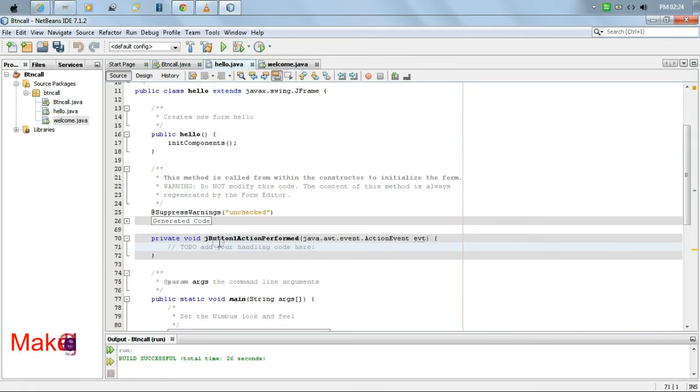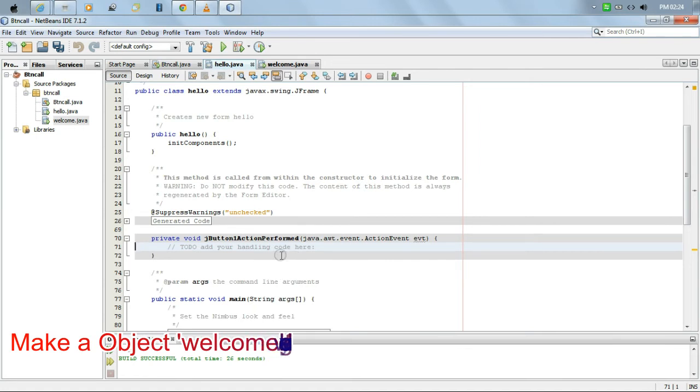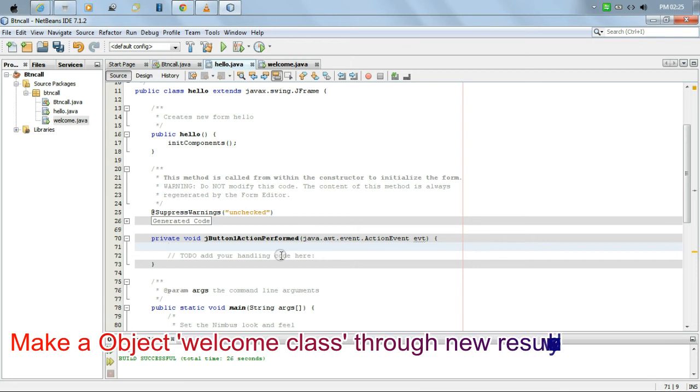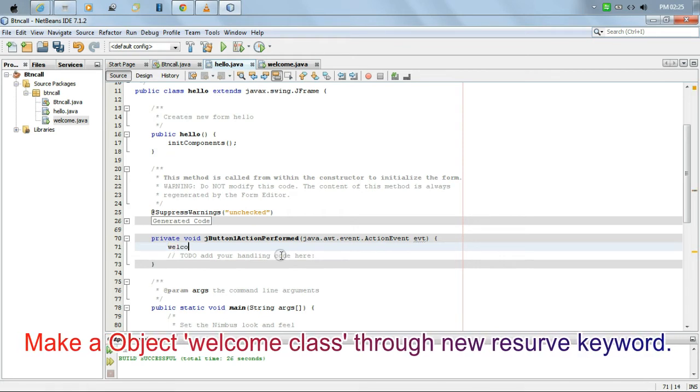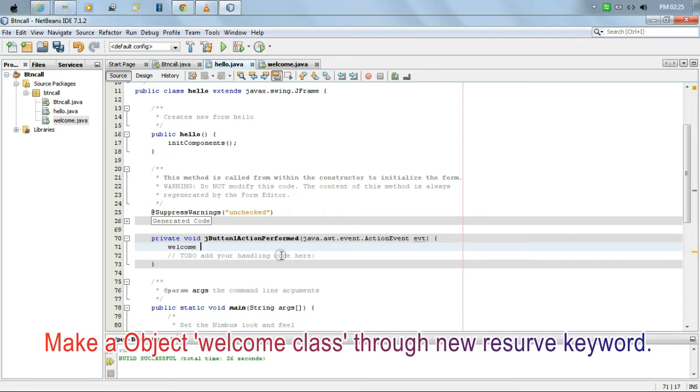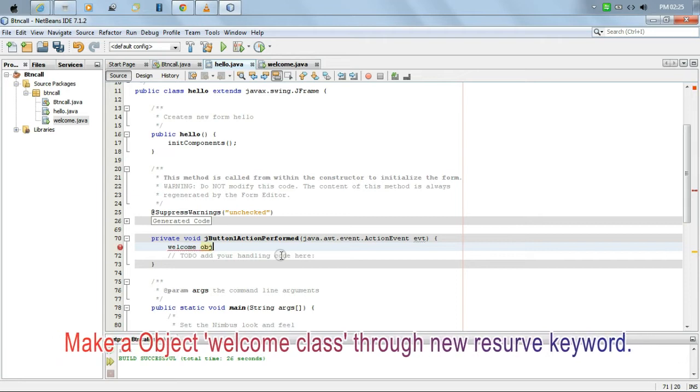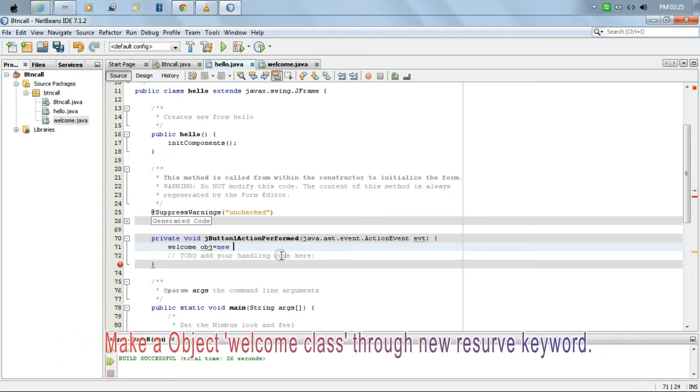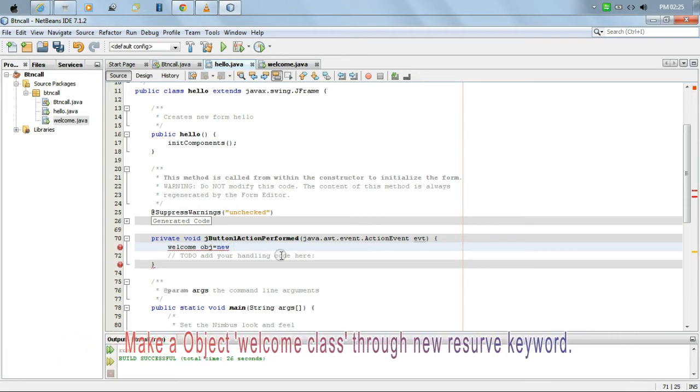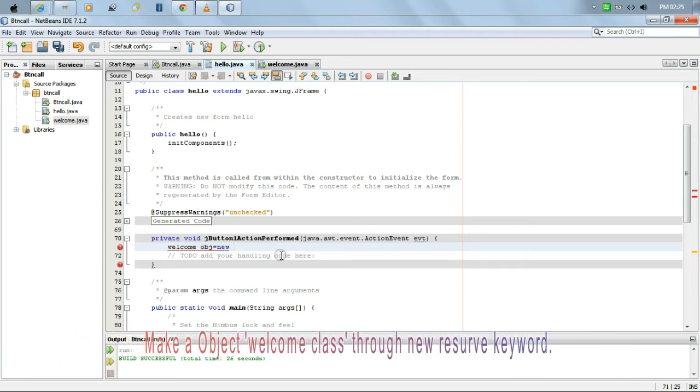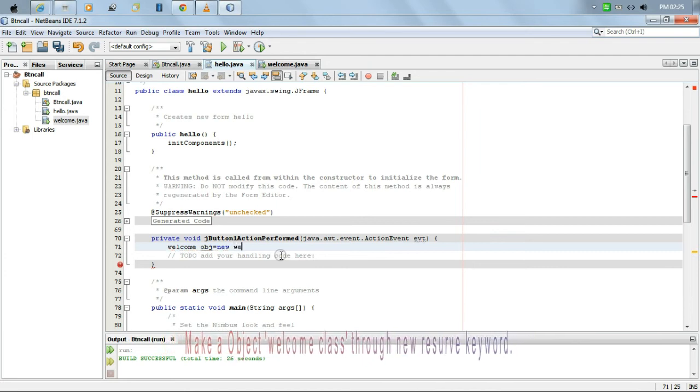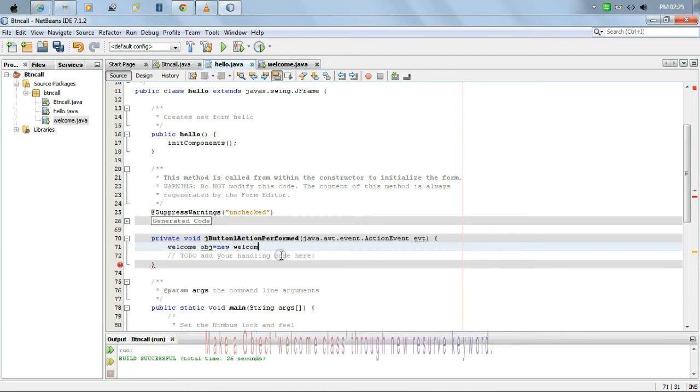Then we check this application if we have any error or not. Then we compile and build this. We can see button call is running.